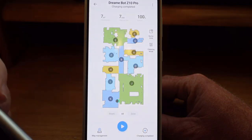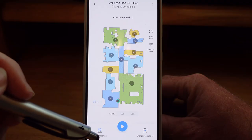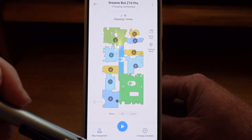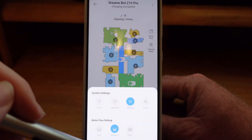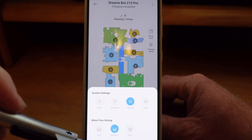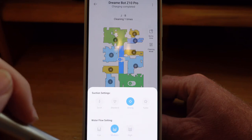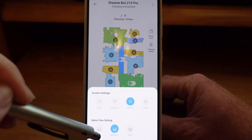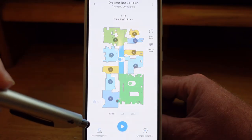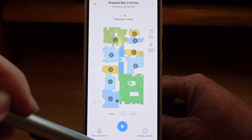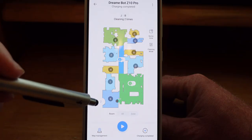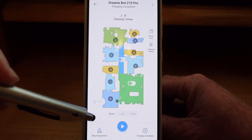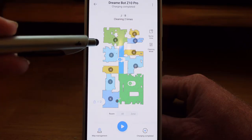The other options on your front screen include room selection. If I just want to send it out to clean my living room and my hallway, I can do that. If I have a mopping pad attached, this is where you would choose your water flow settings. I can send it out for those two rooms for a room cleaning. I can also choose up to two room cleanings — if I want to clean an area and have it go over it twice, I toggle between one and two room cleanings.